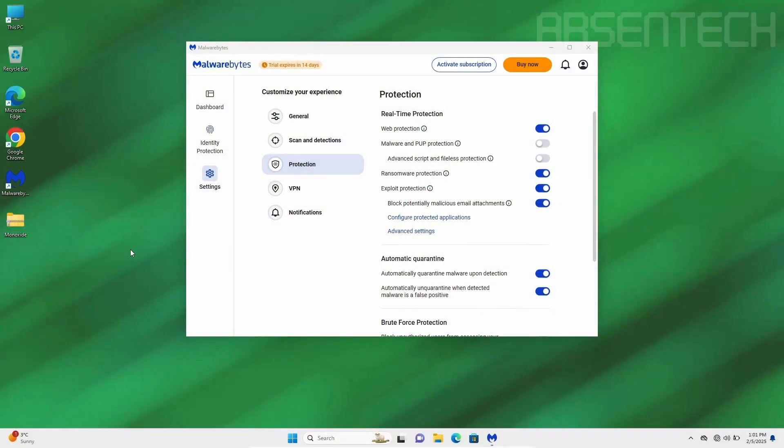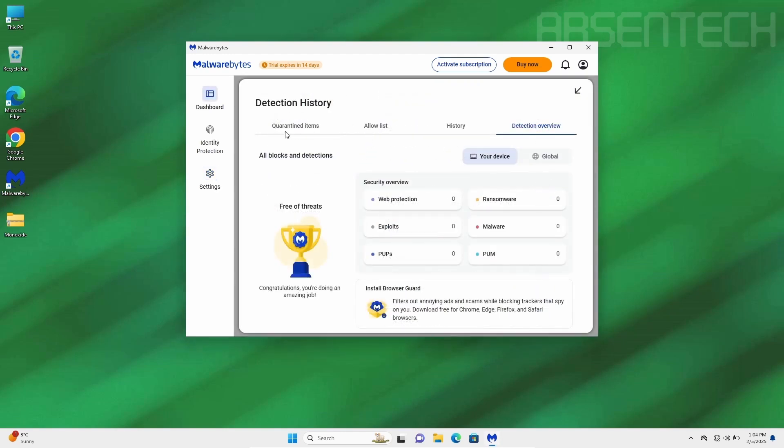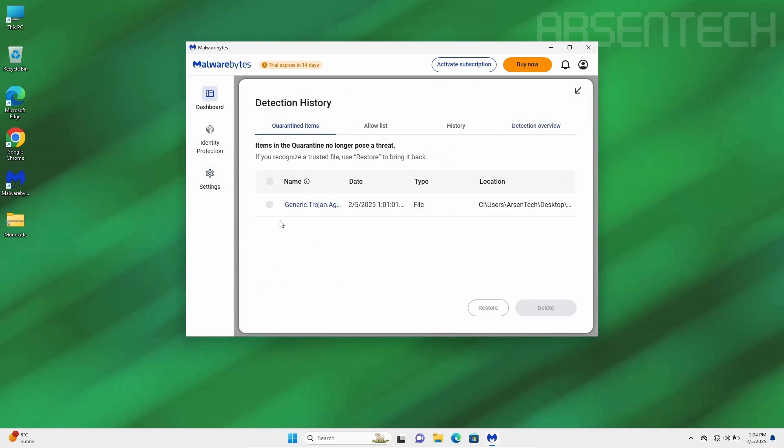On the second round, I will launch Malwarebytes but before accepting the UAC prompt, I will reactivate the Malware and PUP protection. Alright, now let's restore Malwarebytes but without any exclusions.